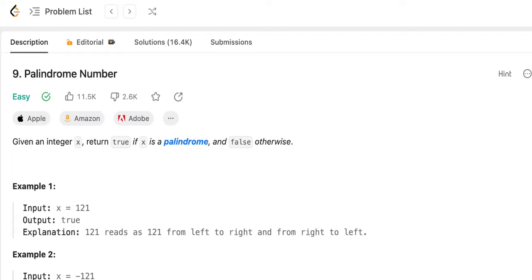Hello everyone. Today we are going to solve the LeetCode question number 9, Palindrome Number. Given an integer x, return true if x is a palindrome and false otherwise.